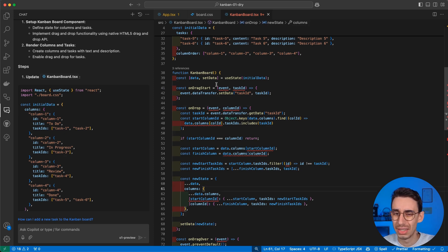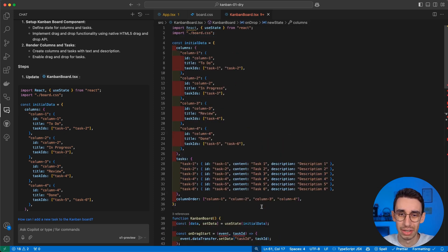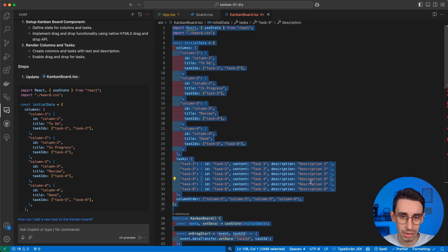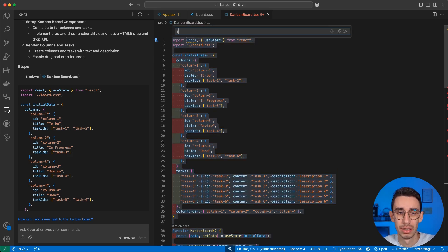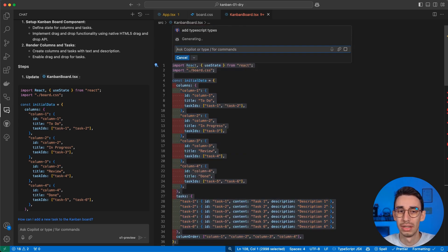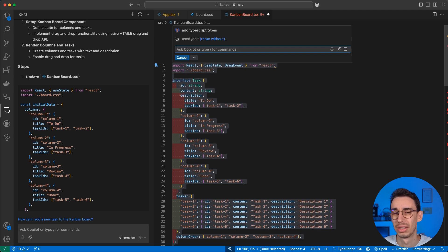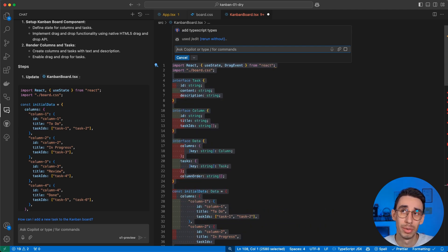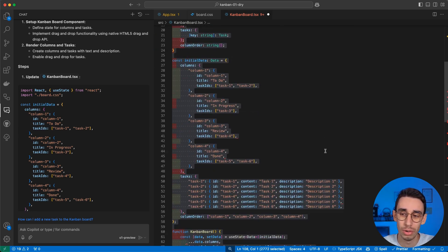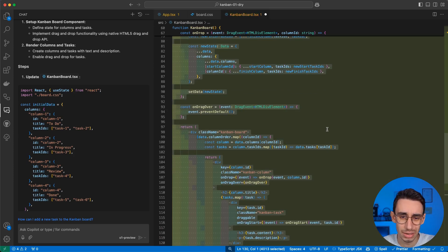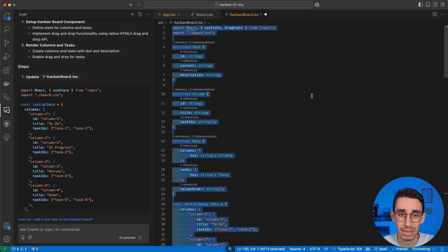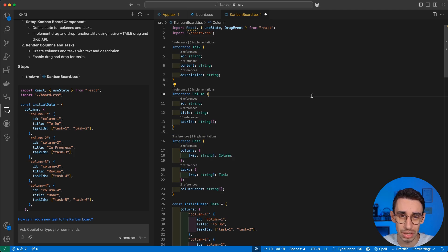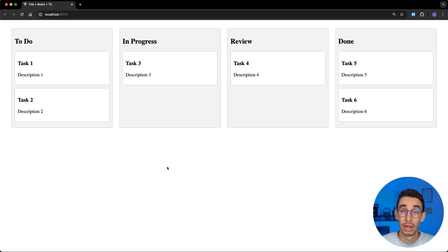But now I noticed that types are missing on the entire file. So let's try something with the quick chat. Add TypeScript Types. And I don't think this is using O1. This should probably be still GPT 4.0. But it seems that it is doing something quite right. So let's see. I accept this change. I save.